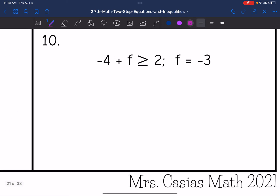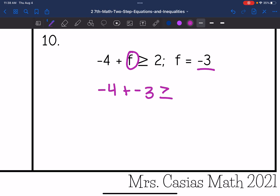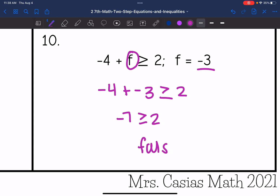Number 10, I replace f with negative 3. Is negative 4 plus negative 3 greater than or equal to 2? I have a negative plus a negative, so I add and keep the sign. 4 plus 3 is 7, keep the negative sign — so negative 7. Is negative 7 greater than or equal to 2? No, so this is a false statement.